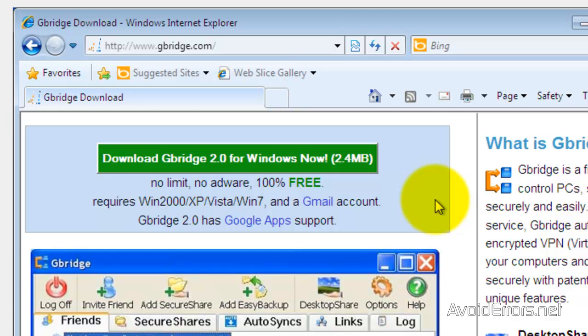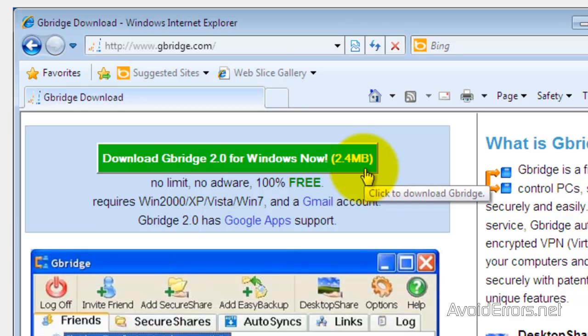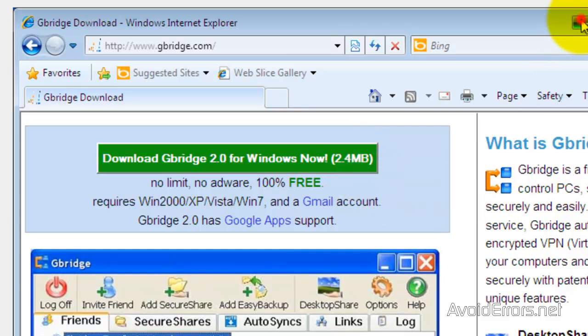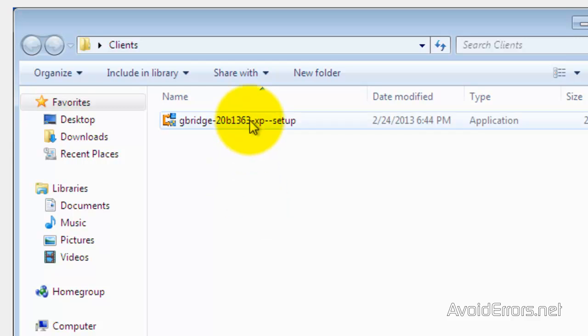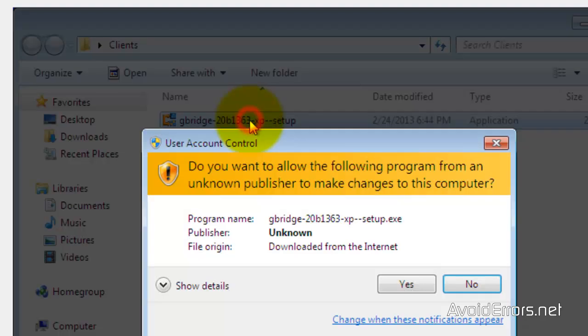Also, it's compatible with 2000, XP, Vista, and Windows 7. I haven't tried it with Windows 8 yet. So, go ahead and download Gbridge by clicking on the big green button. I have already downloaded mine here, and I'm going to set it up with you guys.